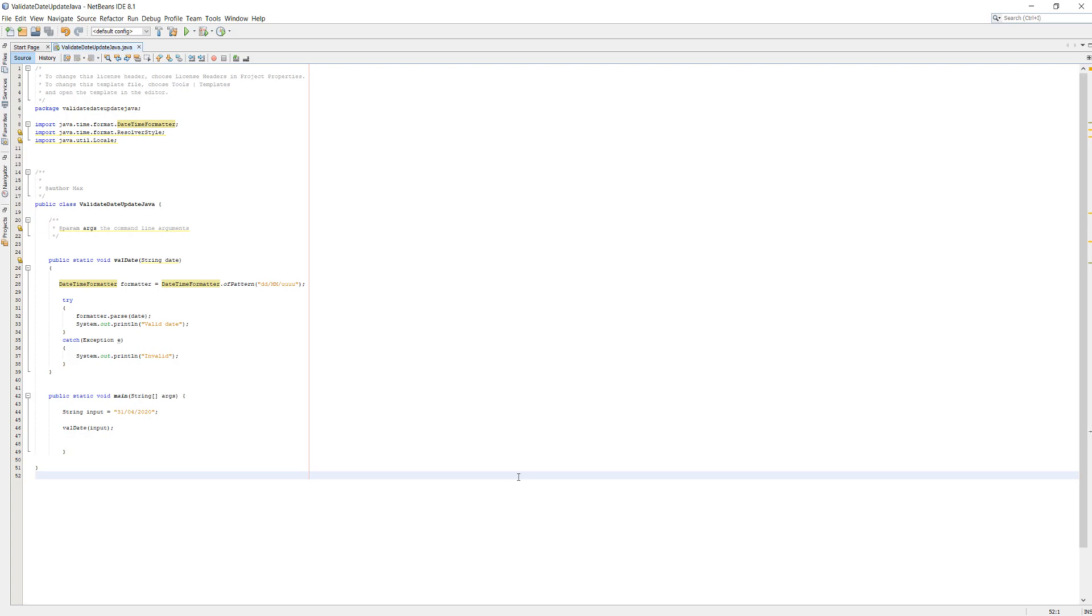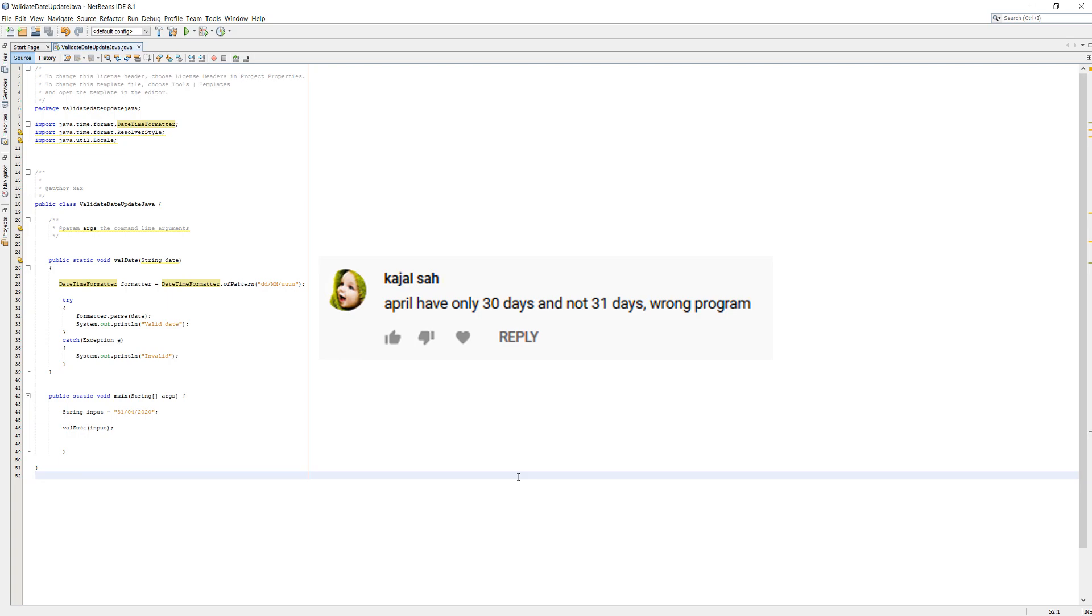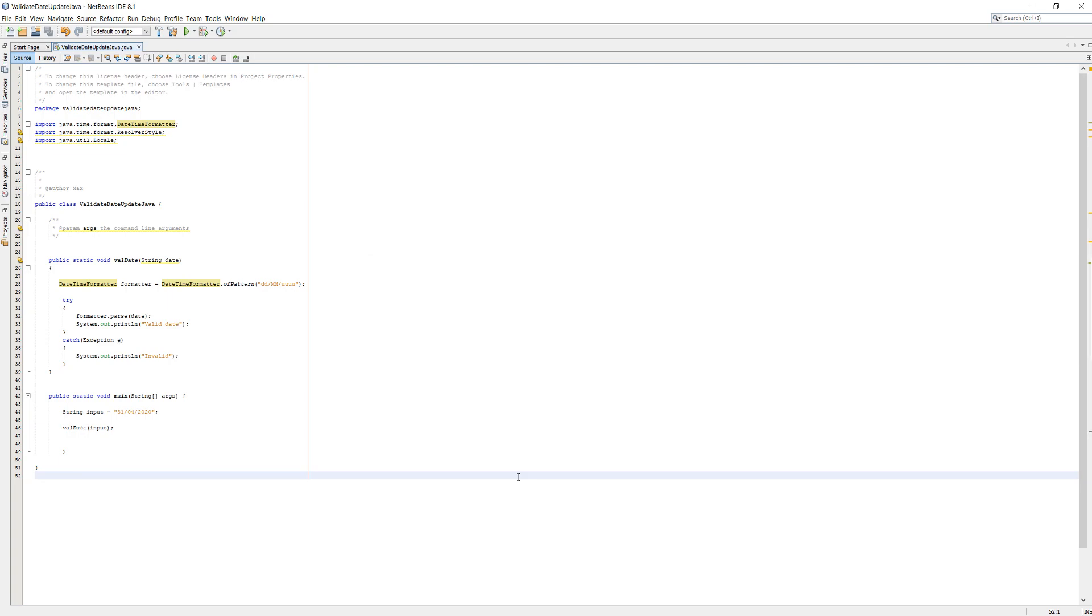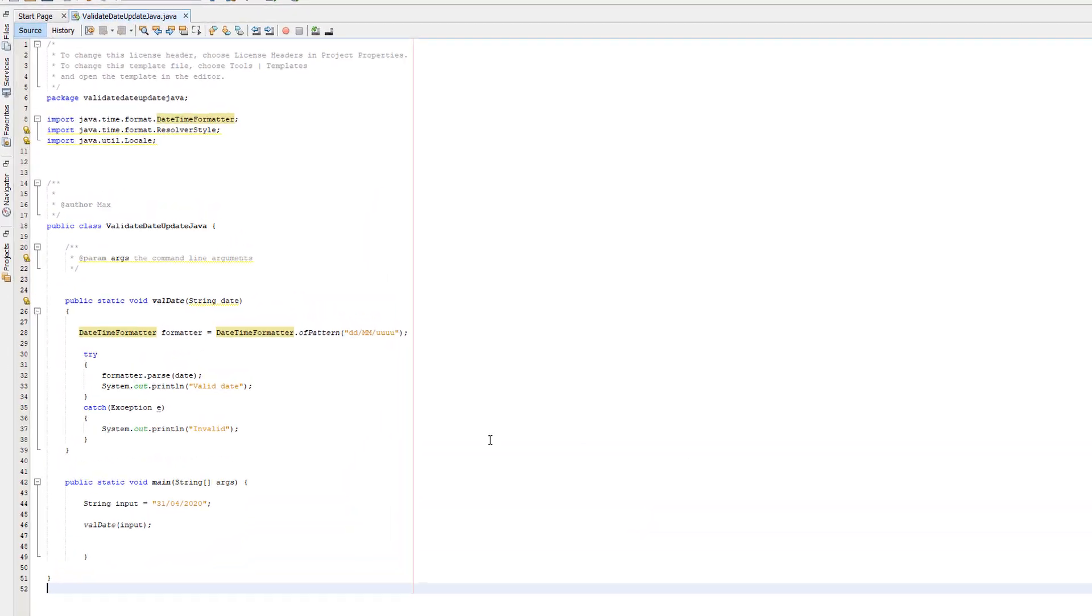So I made a video on how to use the DateTimeFormatter to validate if the date is valid or not, and someone pointed out in the comments that April only has 30 days, not 31. In the video, I tested the 31st of April as a date and it returned valid when April only has 30 days, so it's clearly a minor problem with this program. So I'm going to show you how to fix that.